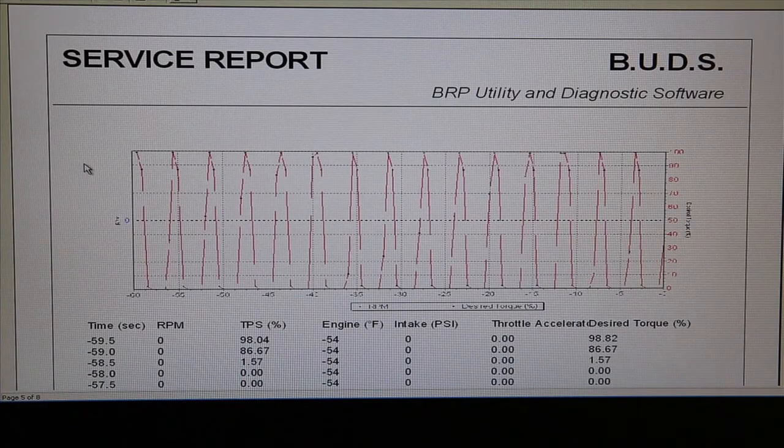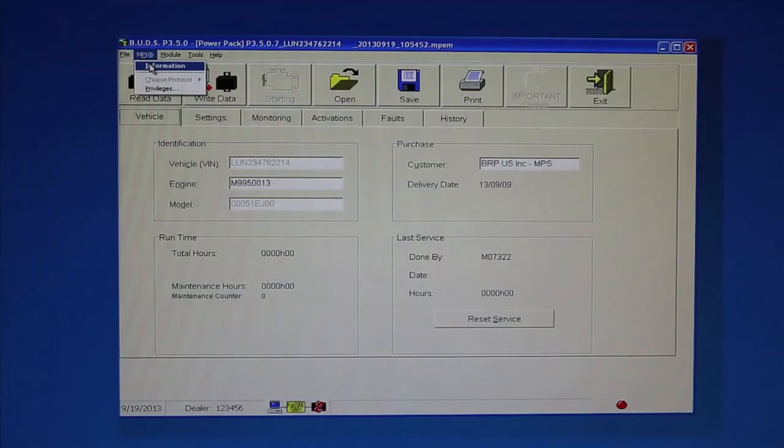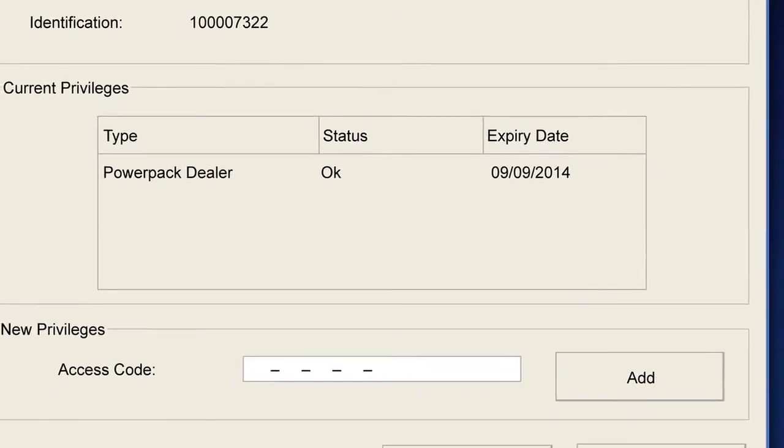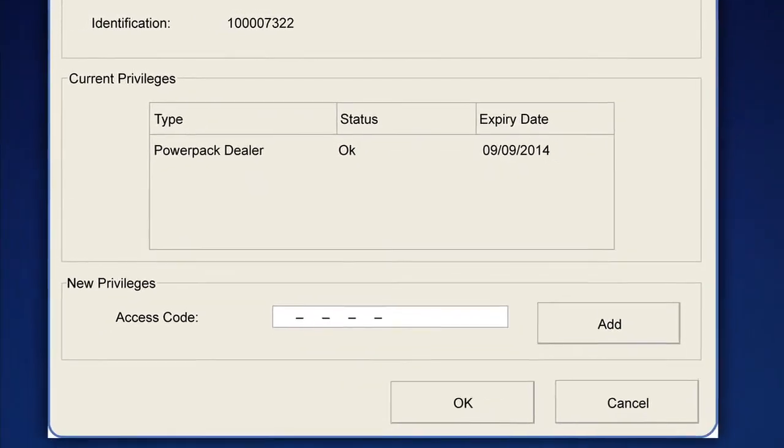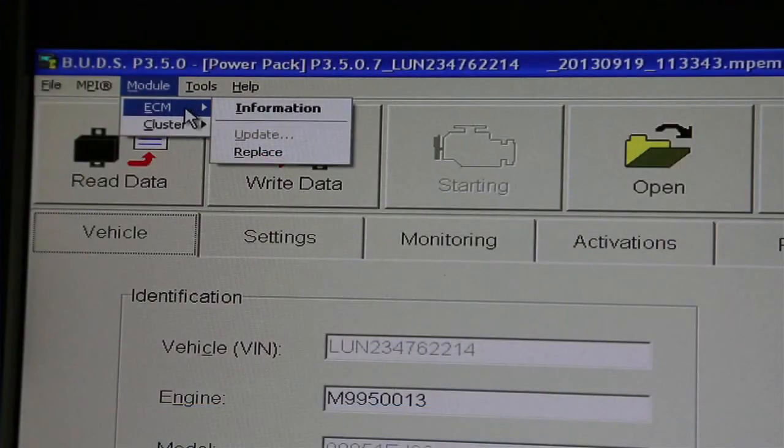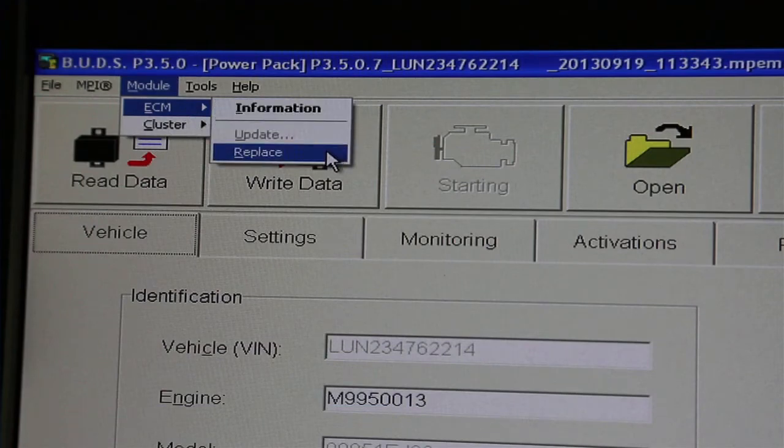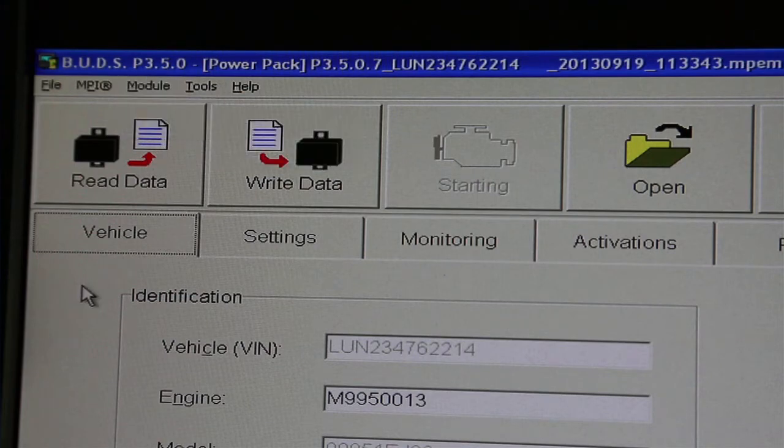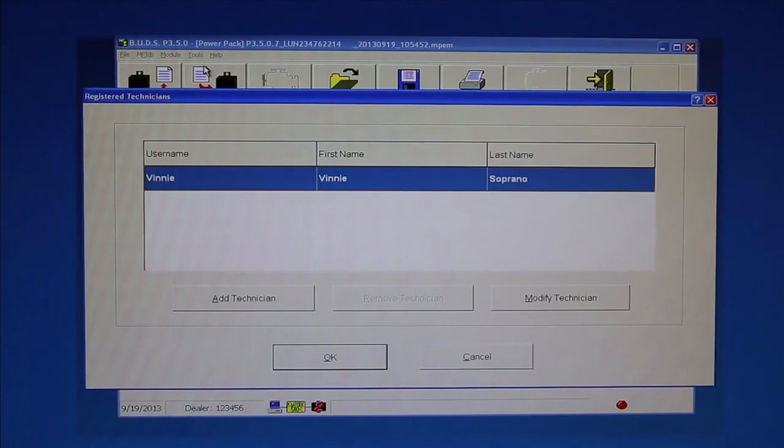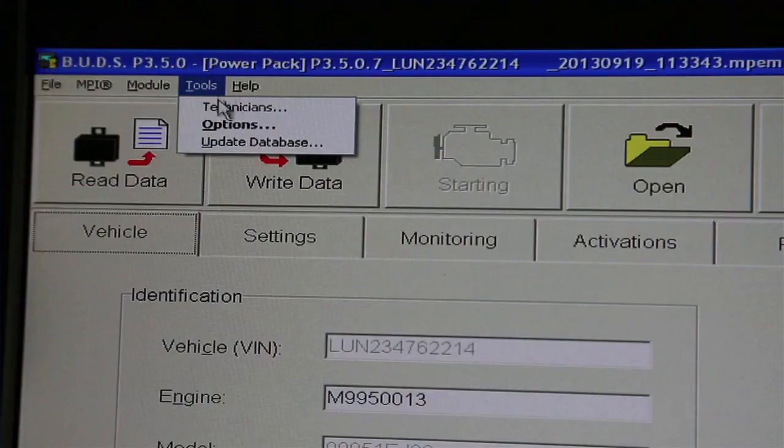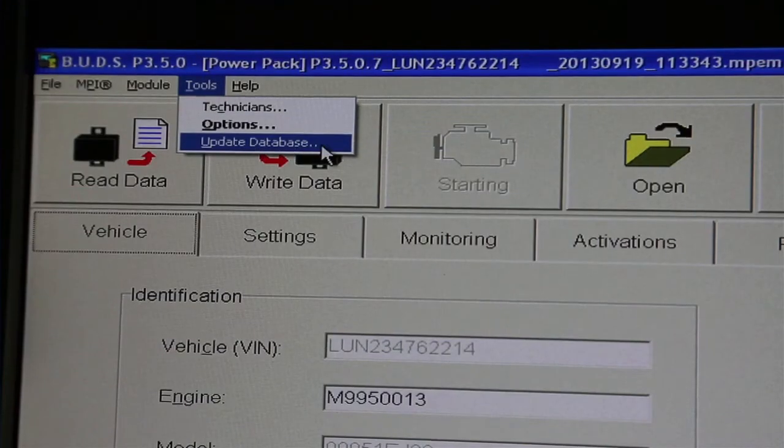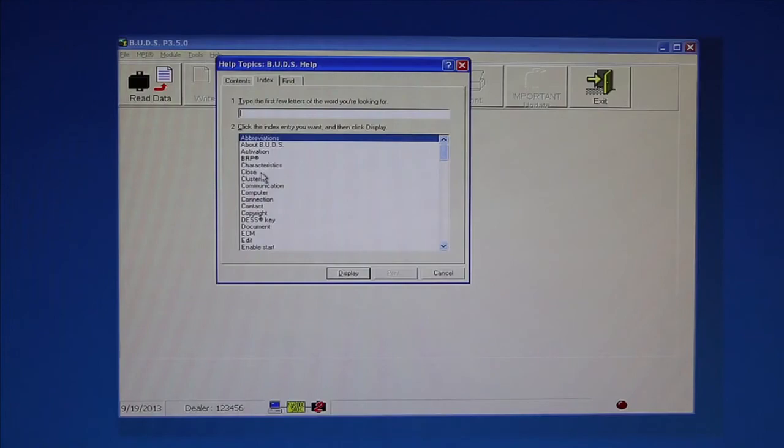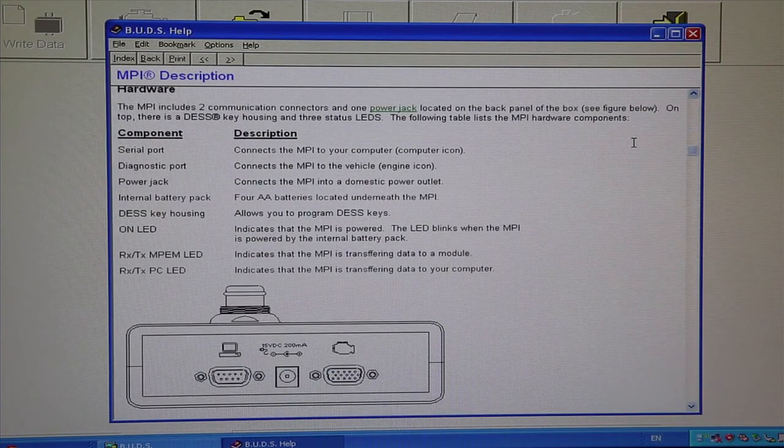Use the MPI menu to view your MPI-2 card identification when requesting an access code renewal, or to check your access expiration date, or to enter a new access code. Use the Module menu to view or update the ECM or cluster, or to replace an ECM. Refer to the Service Manual for the procedure to update an ECM or Information Center cluster. Use the Tools menu to add or remove technician users to access the BUDS program. Change the user language or measurement units, or to update the BUDS database. Use the Help menu to view BUDS help topics, or to view program version information.